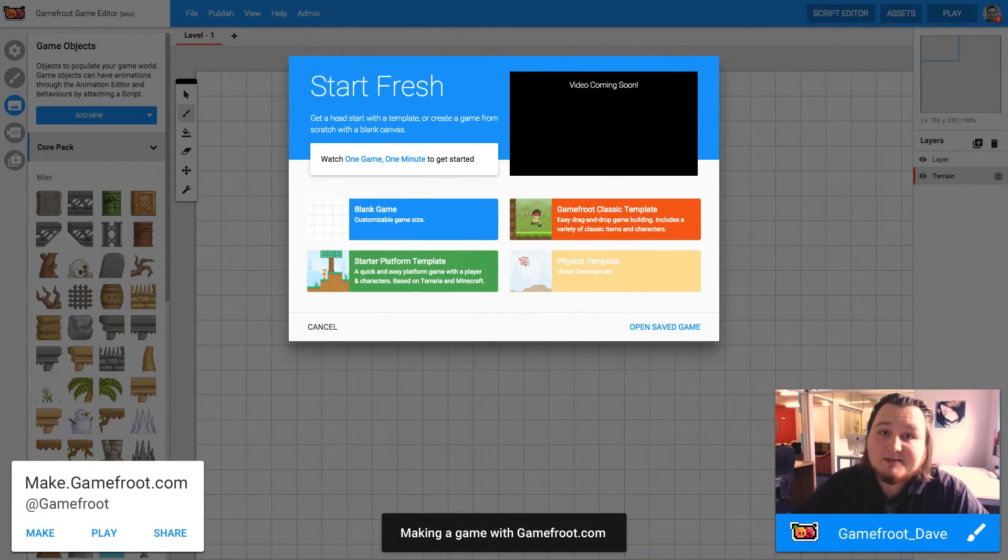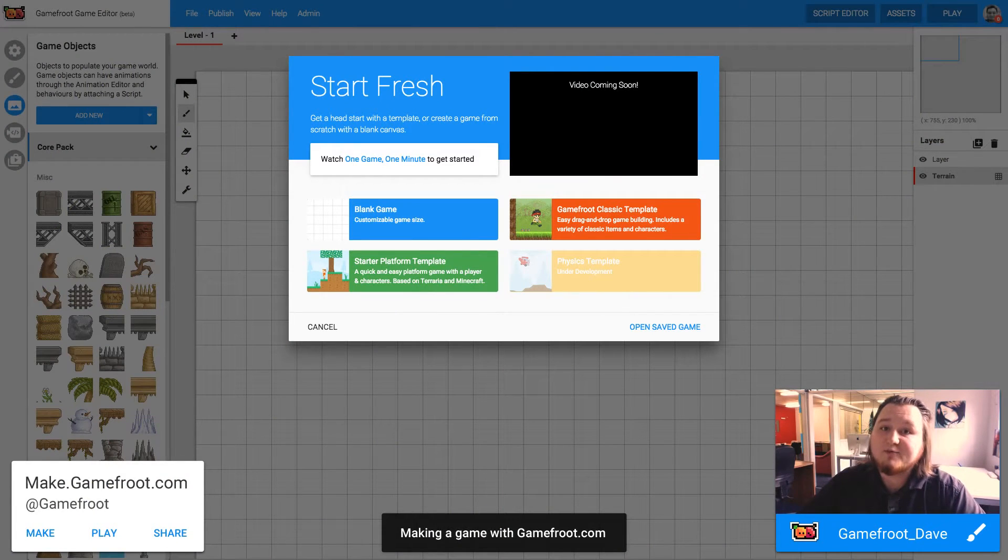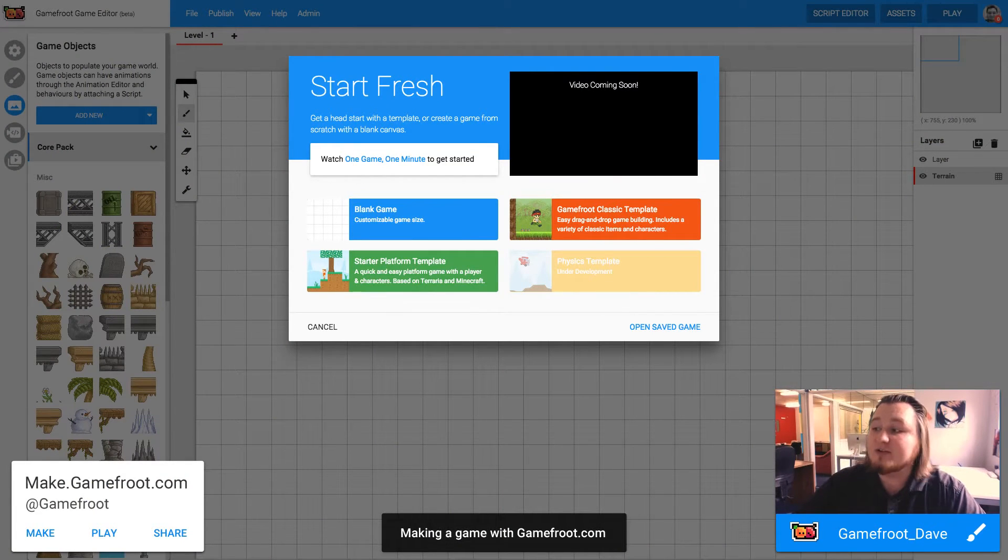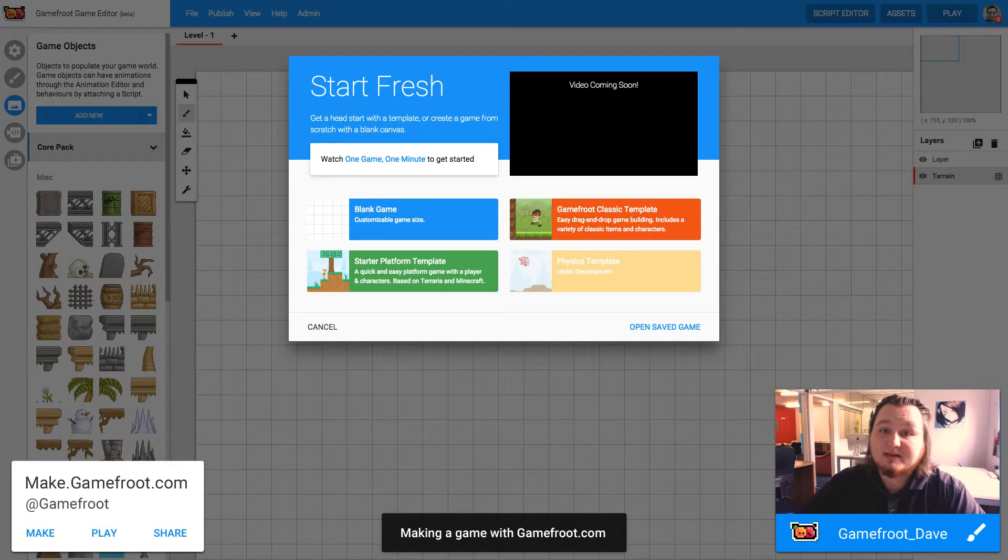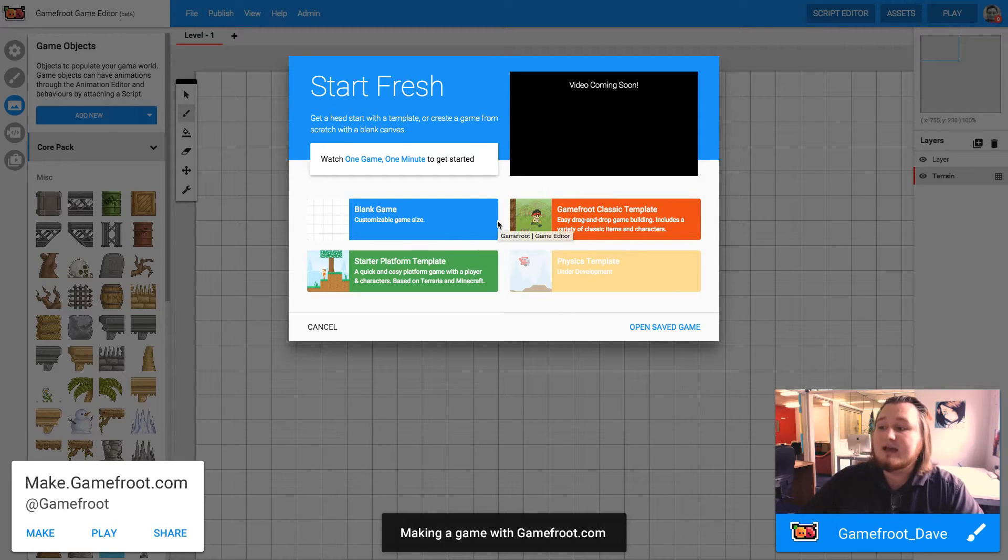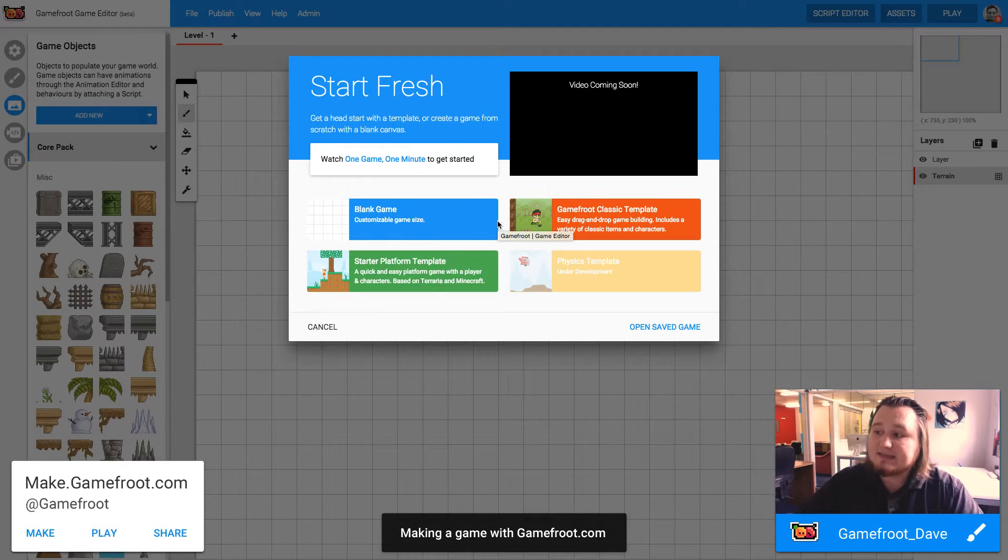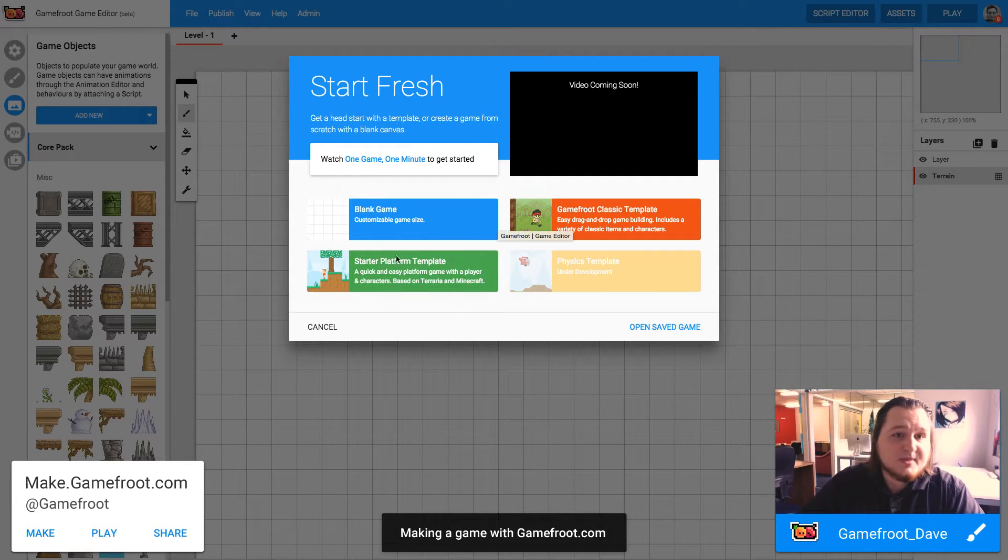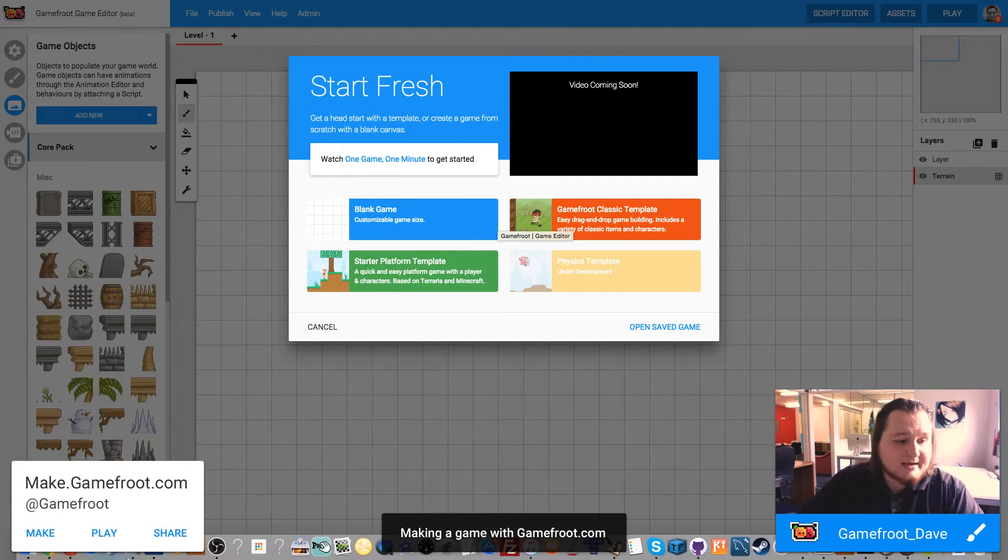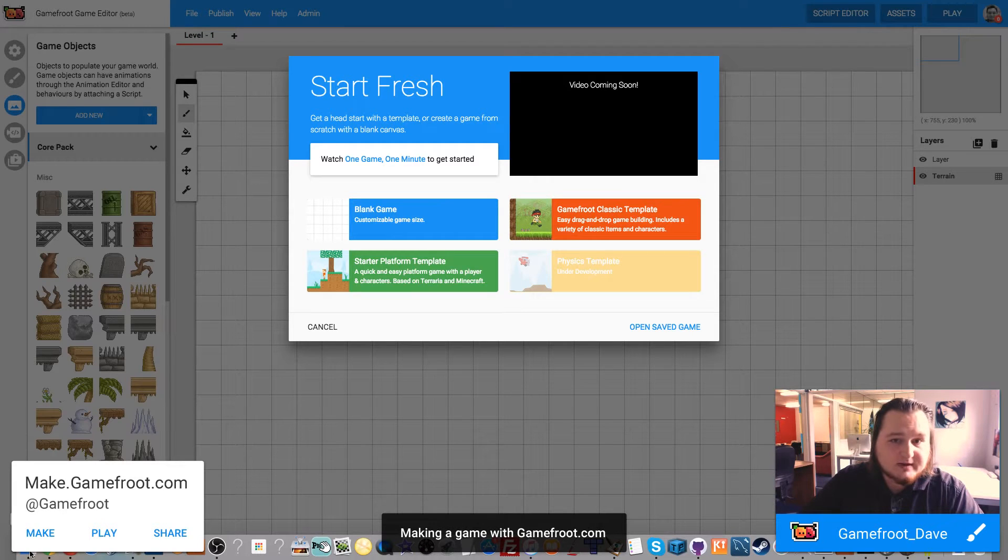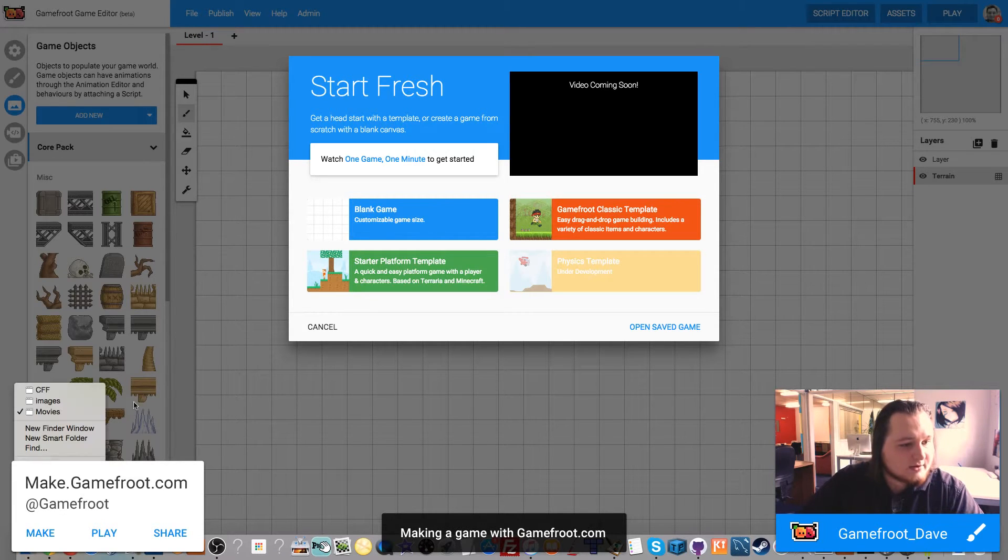Hey guys, I'm Dave from Gamefruit and today I'm going to show you how to make your own animated character in Gamefruit. This is assuming you've already drawn all the artwork that is necessary for the character. So I'm going to base mine off this girl character that I drew a little while ago.